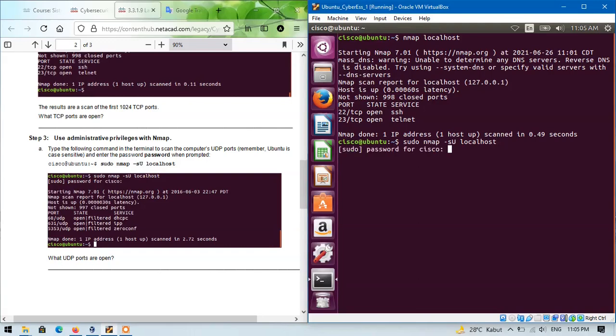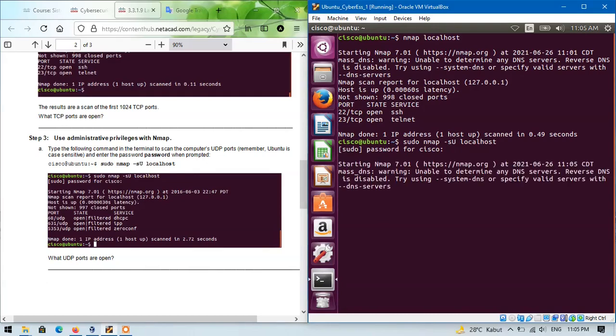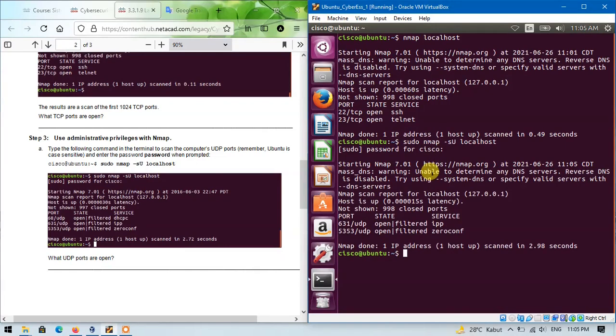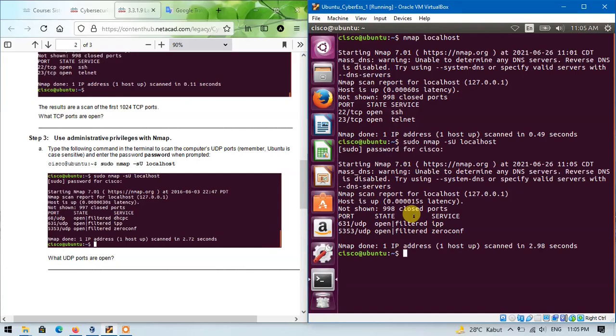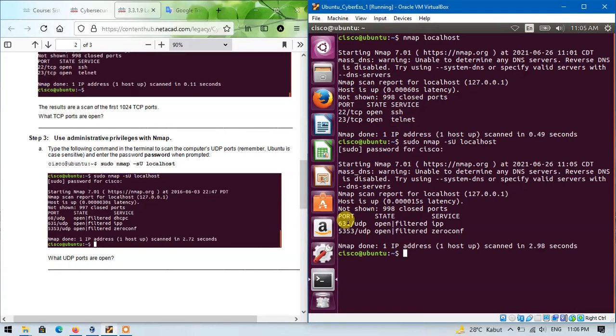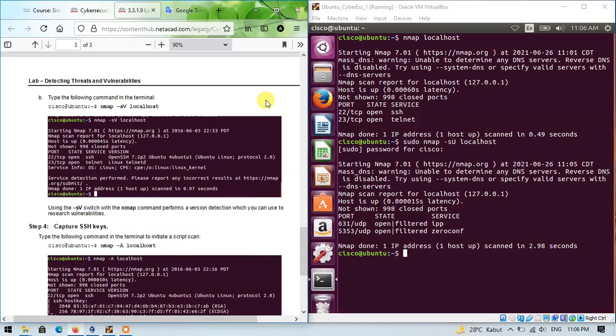The command is... and enter the password. Enter. So, from this result, it is known that the open UDP ports are port number 631 and port number 5353.